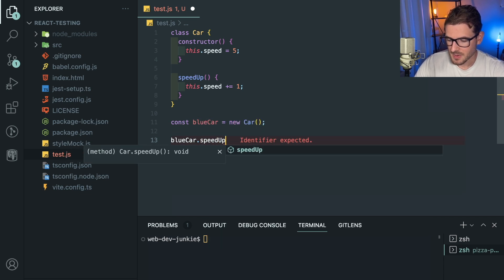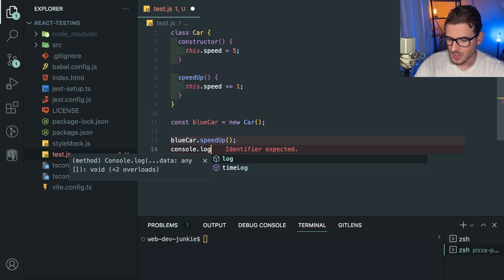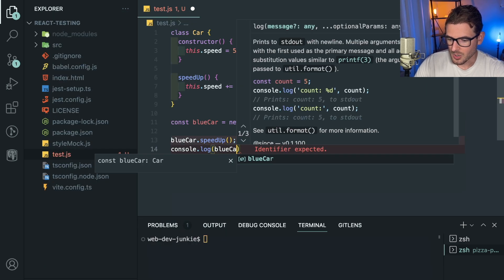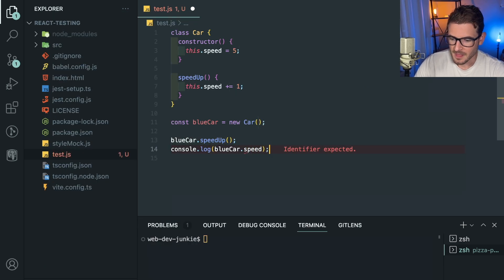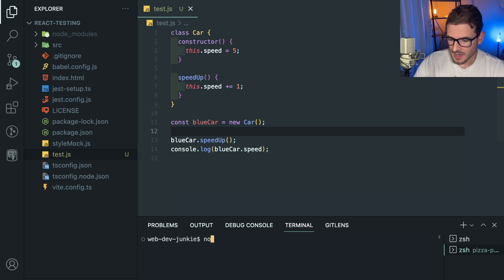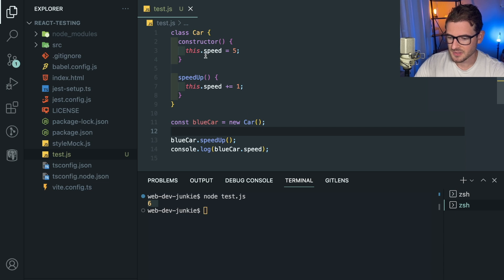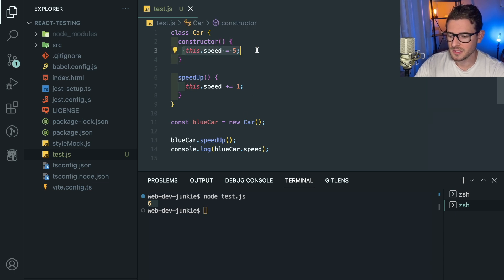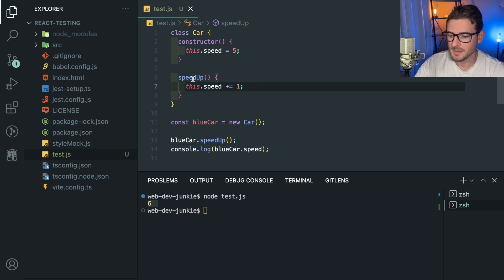So if I say speedUp here and I go ahead and just say console.log blueCar.speed and let's just run this. If I just run this, you'll see that it prints out speed of six, which makes sense, right? Because we constructed a new car instance, we set it to five, and then we called speedUp and the speed incremented by one.